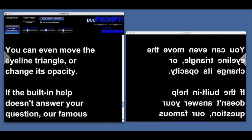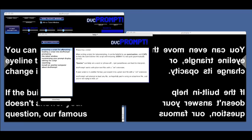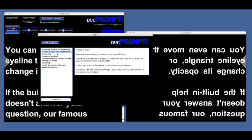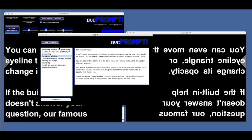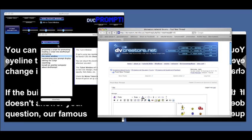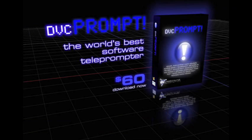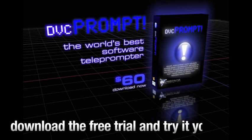You can even move the eye-line triangle or change its opacity. If the built-in help doesn't answer your question, our famous Ask a Question button will take you directly to the right forum on our website to ask your specific question. We have a free trial, so I'd like to prompt you to download the free DVC Prompt Trial and try it yourself — promptly.